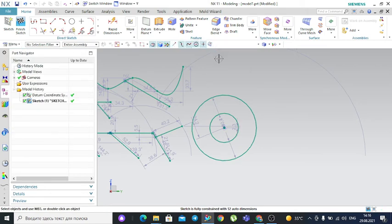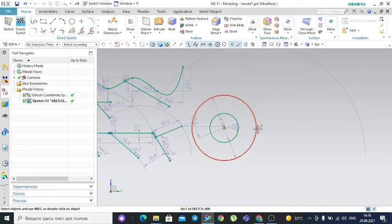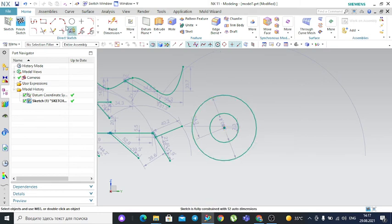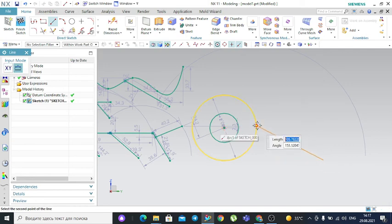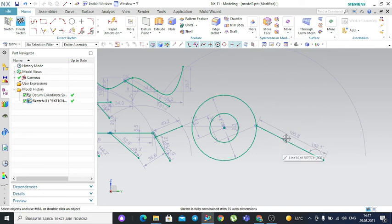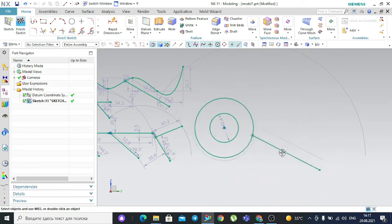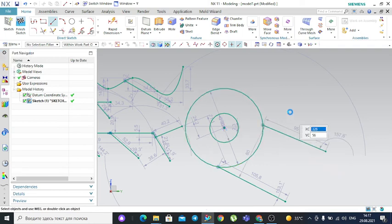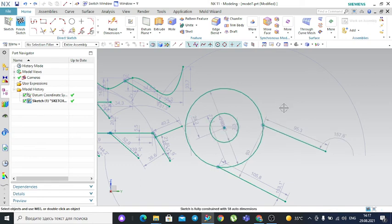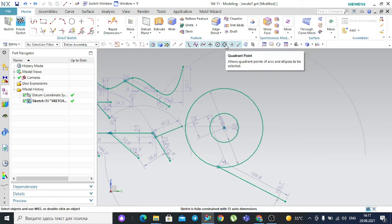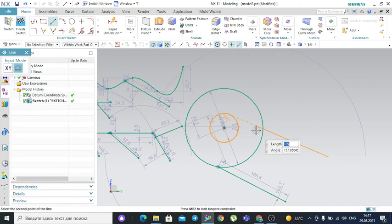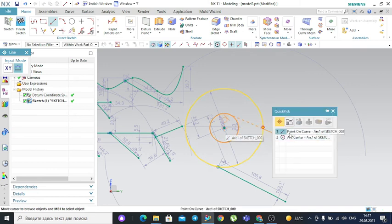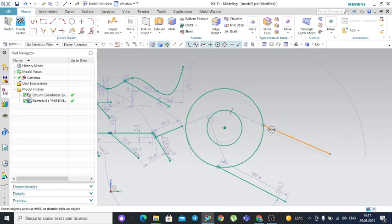Next is the quadrant point filter. The quadrant points are the four cardinal points on a circle. If this filter is not active, you cannot precisely select a quadrant point — the line moves around the circle freely. If you activate the quadrant point filter and draw a line, it snaps and shows the quadrant point exactly, connecting the line to one of the four quadrant points of the circle.